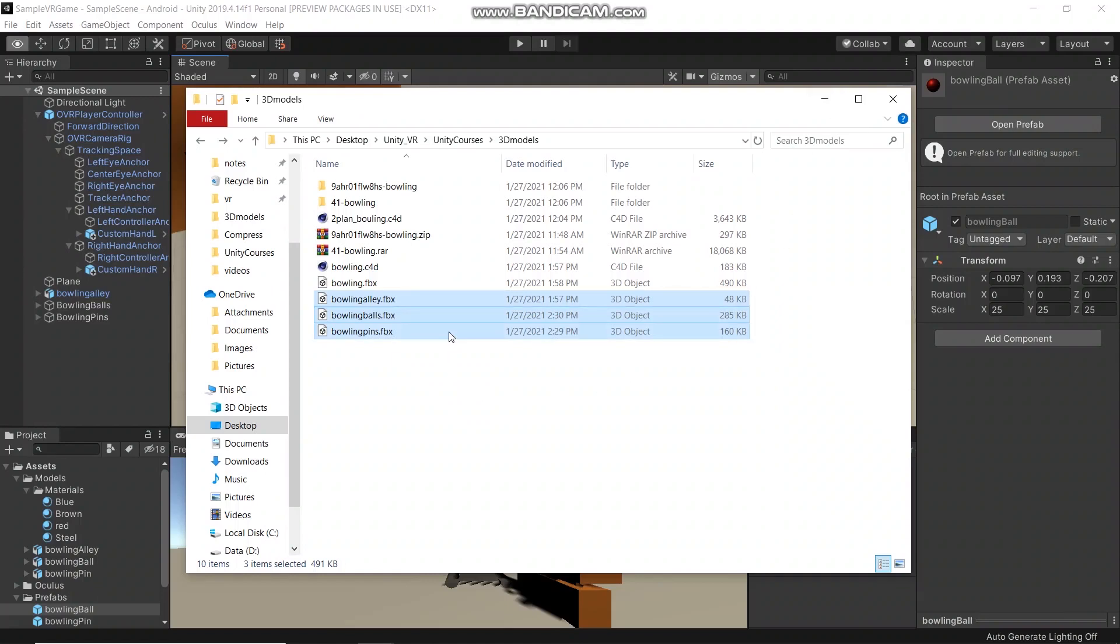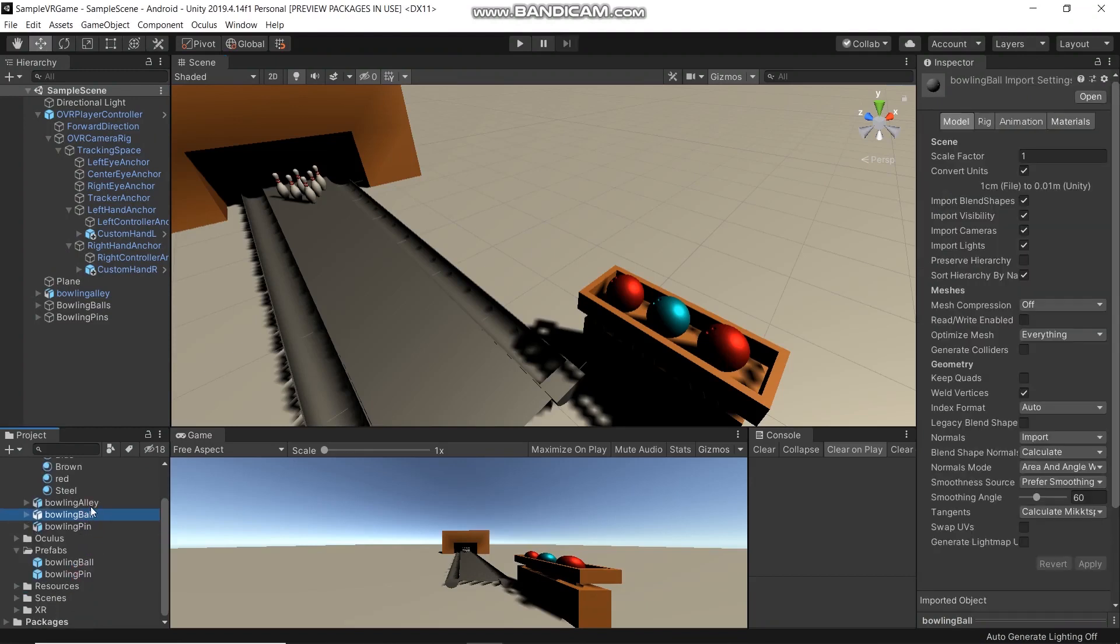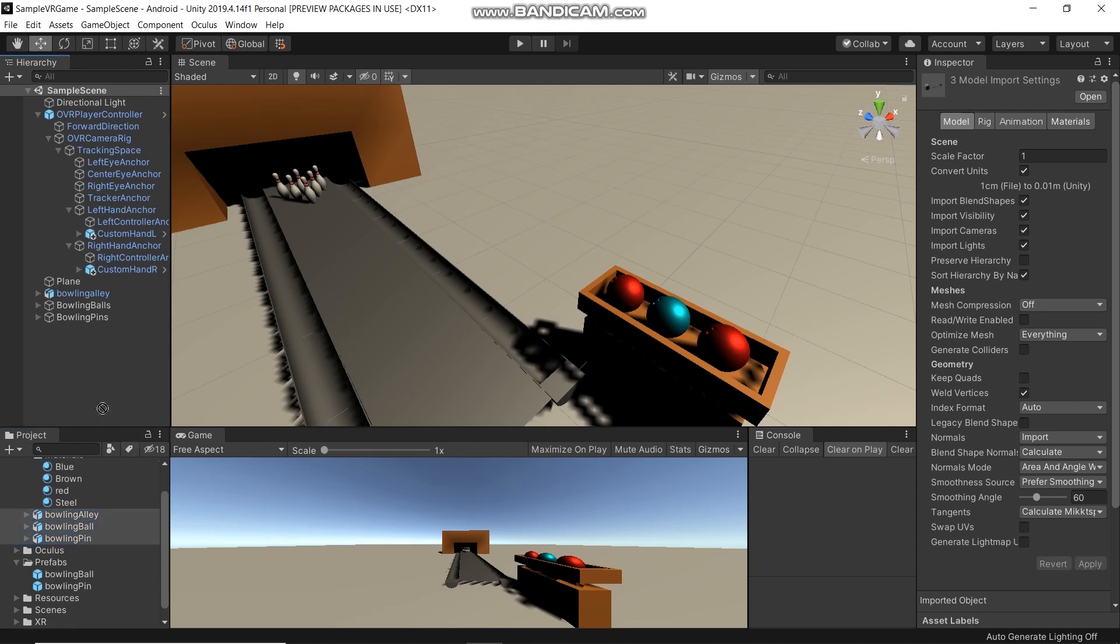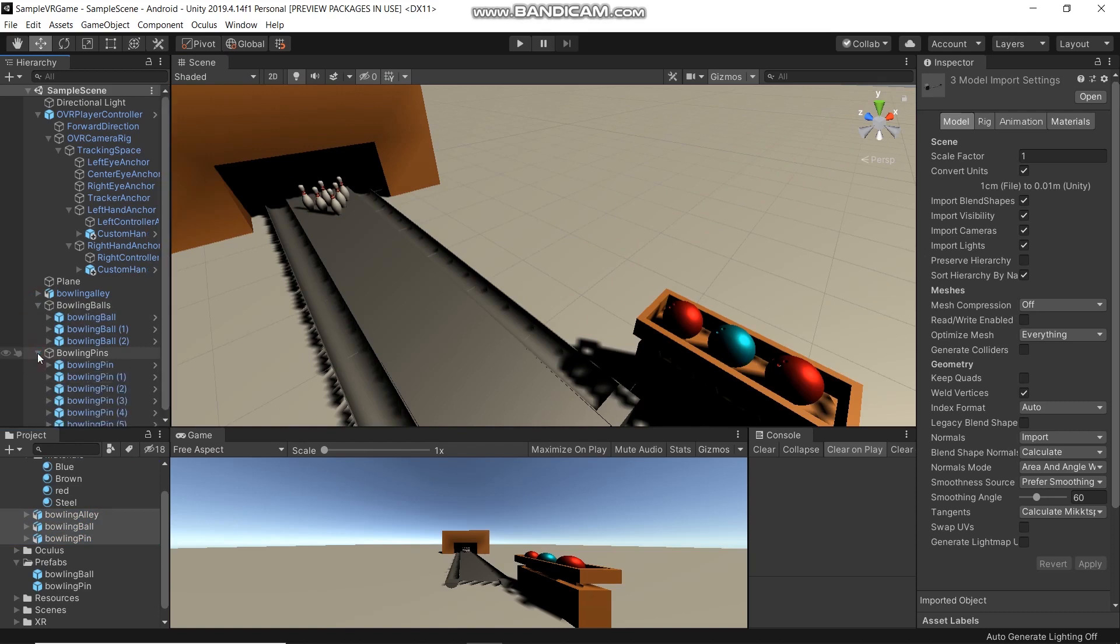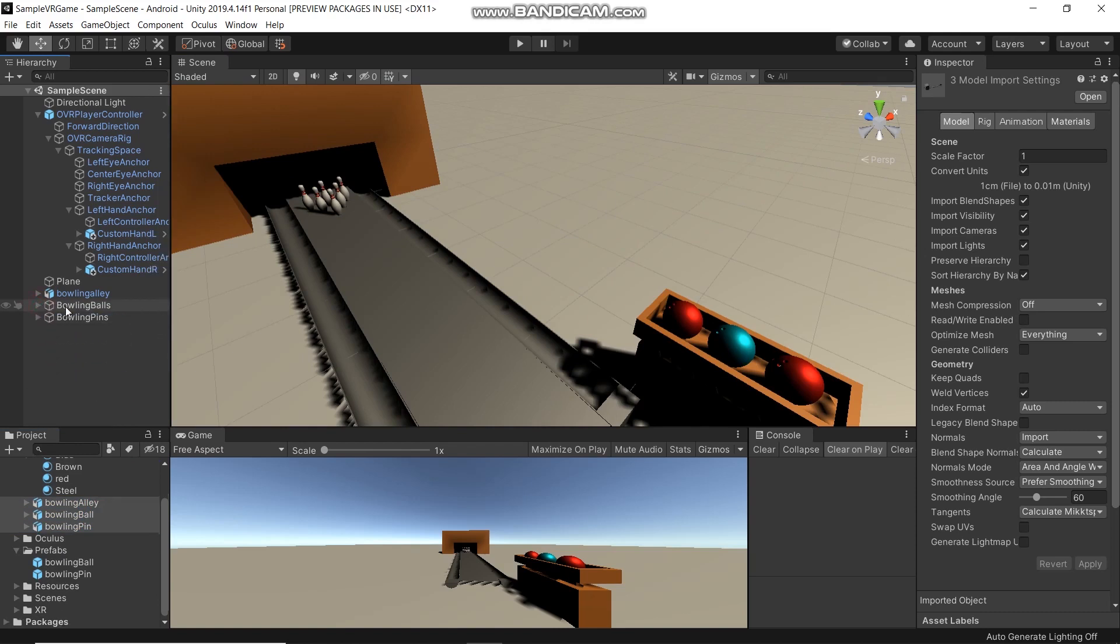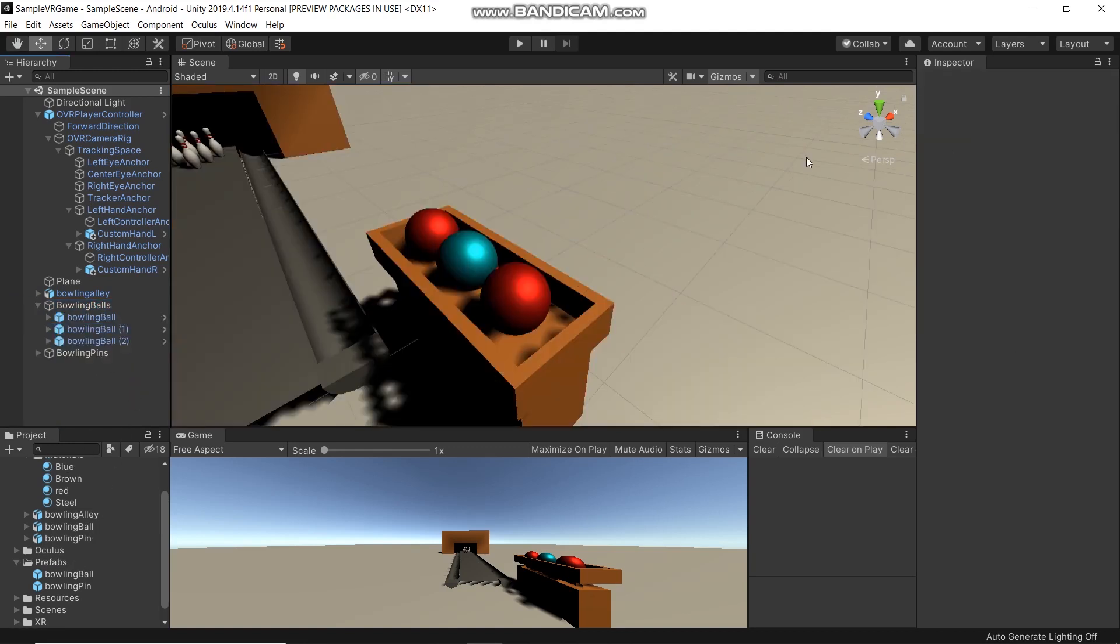What I did is I dragged these three models into the Models folder. Then I dragged and dropped these models into the scene. For bowling boards and bowling pins, I created a prefab first by dragging the models into the Prefabs folder. Then I adjusted and arranged the position of the bowling boards and pins, scaled them, and duplicated them like this.